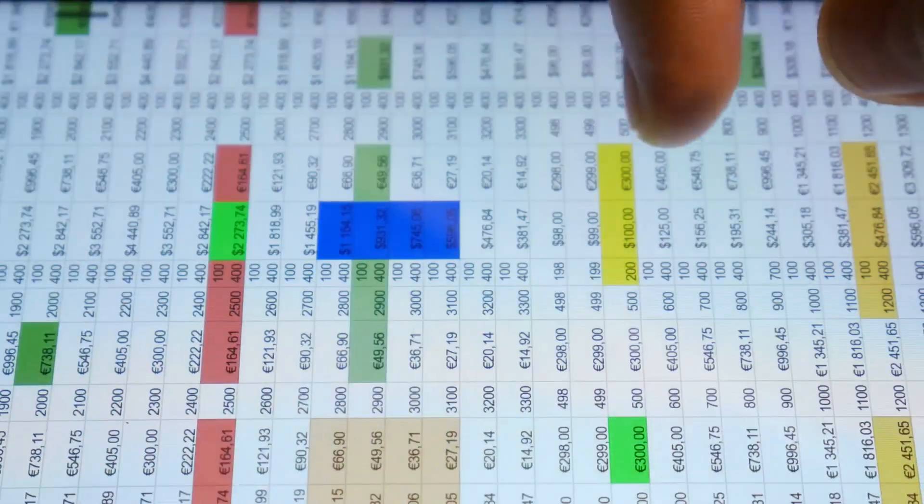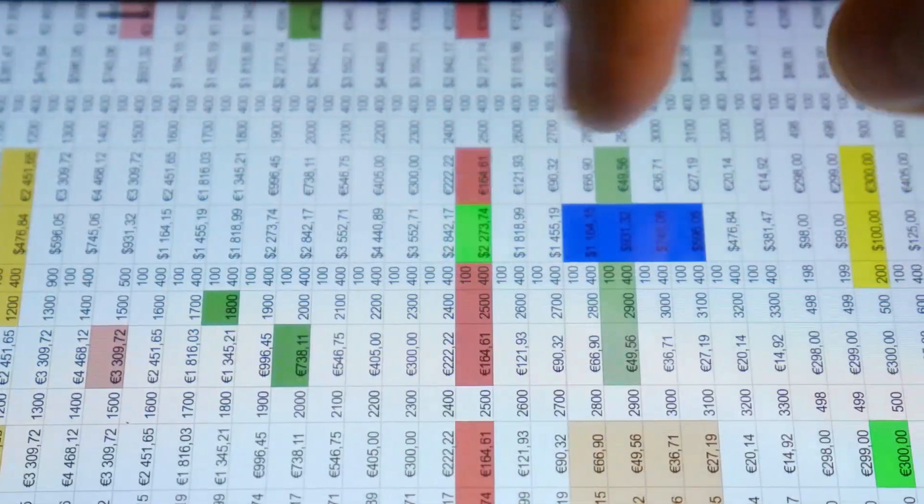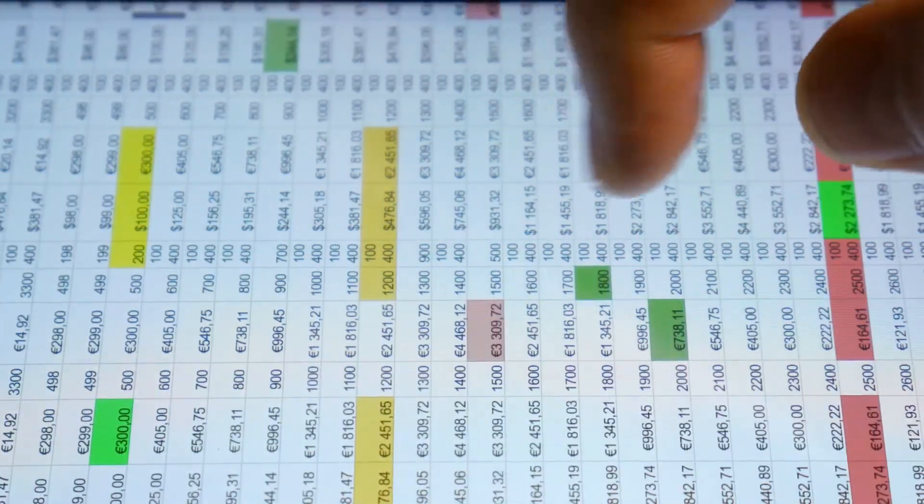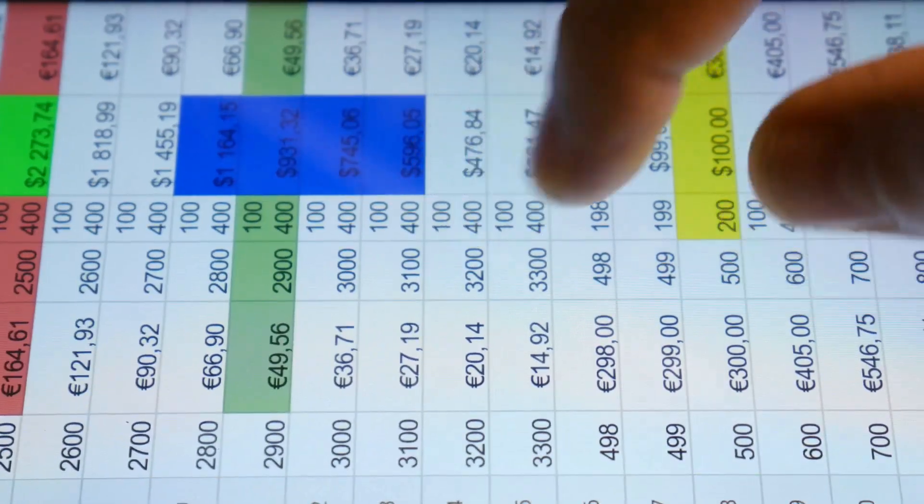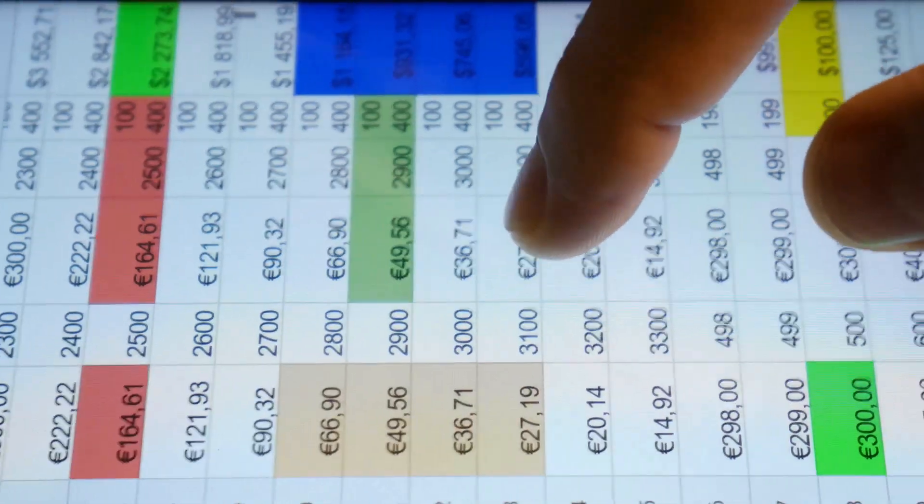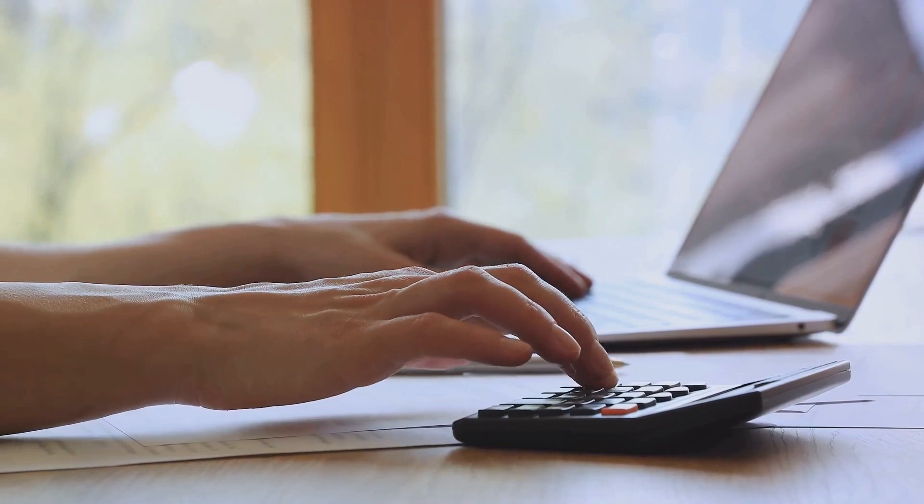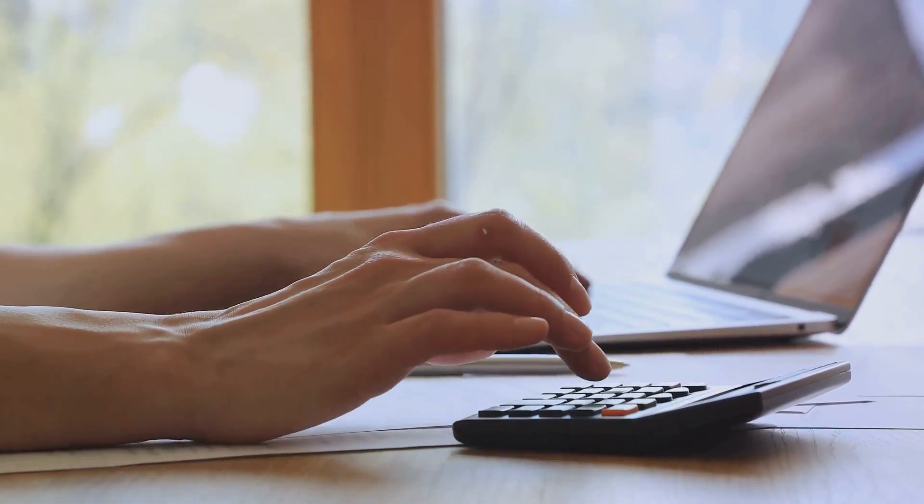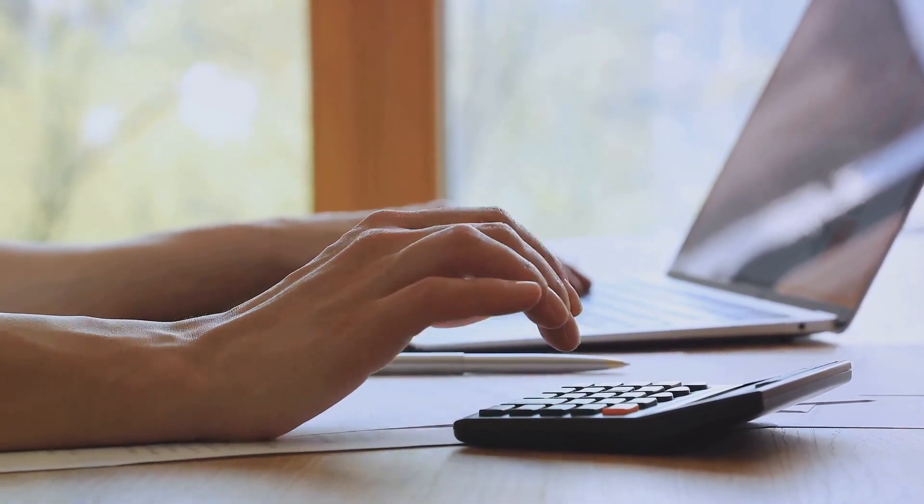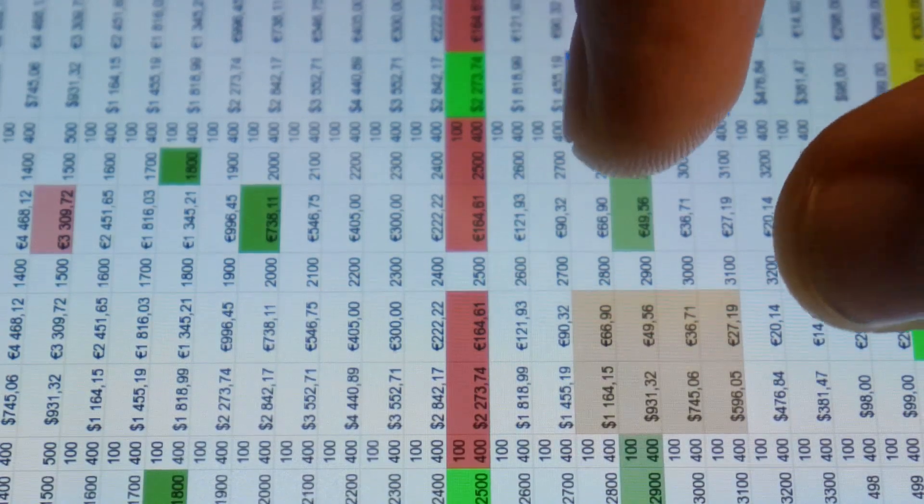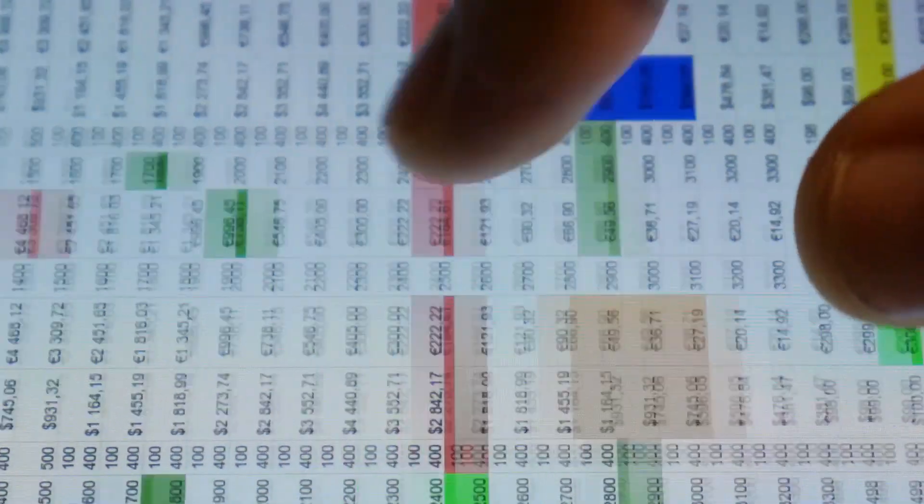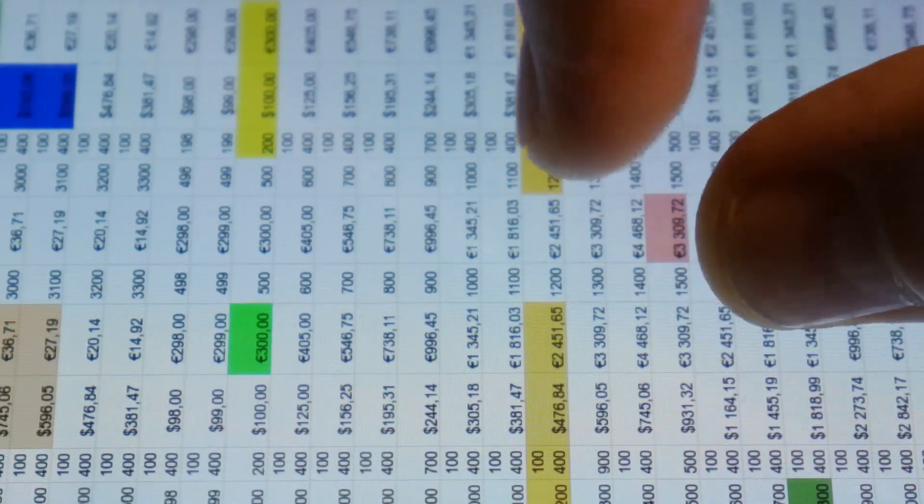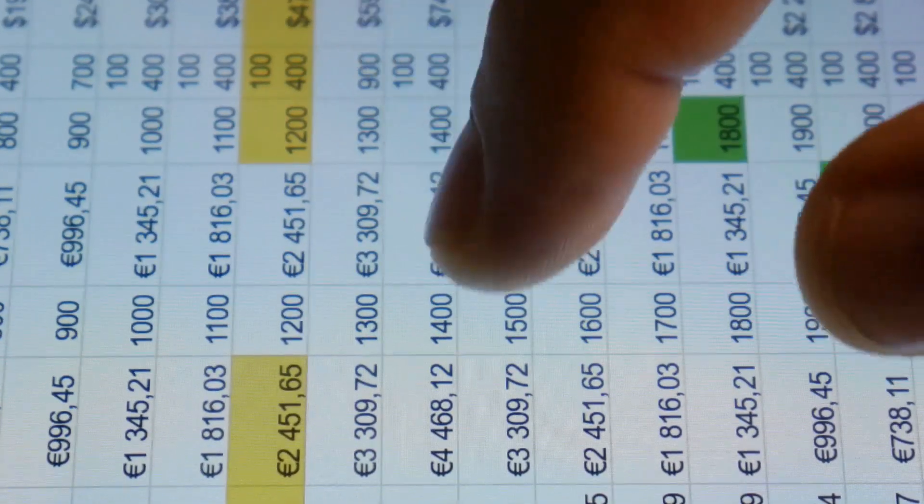Now let's dive into functions. They are predefined formulas that perform specific calculations. For example, the sum function adds all specified numbers together. The average function calculates the mean of a group of numbers, and the count function tallies the number of cells in a range that contain numbers. To use a function, you start by typing an equal sign, followed by the function name and the cell range in parentheses.